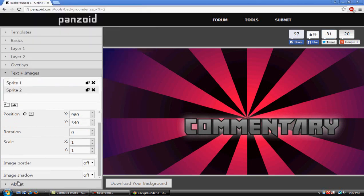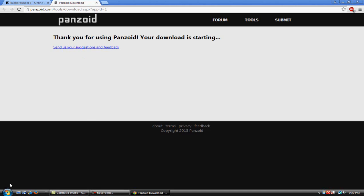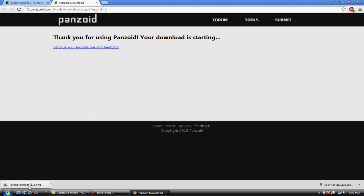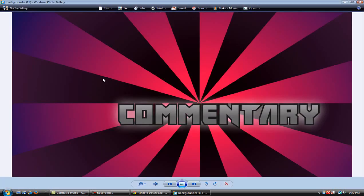Once you're finished with all of this, you go to Download Background, click on it, and then download. It's going to appear right here at the bottom where it says 'download backgrounder.' Click on it, then you're going to see it and you can just upload it as your thumbnail. That's it!